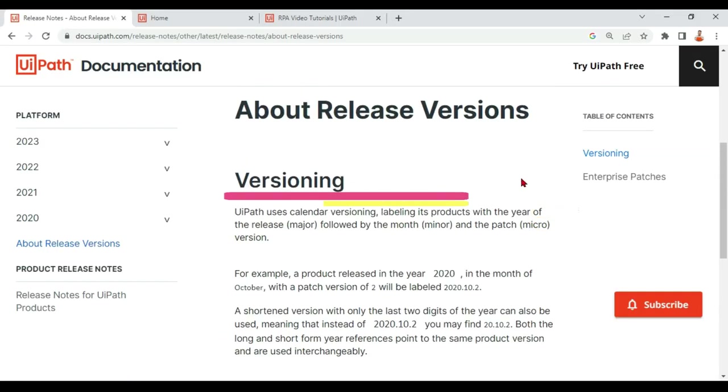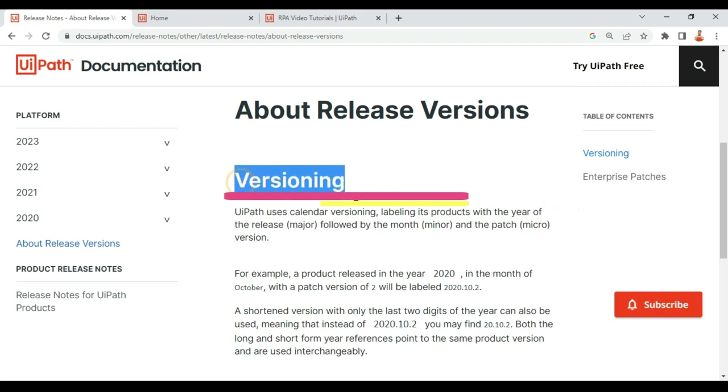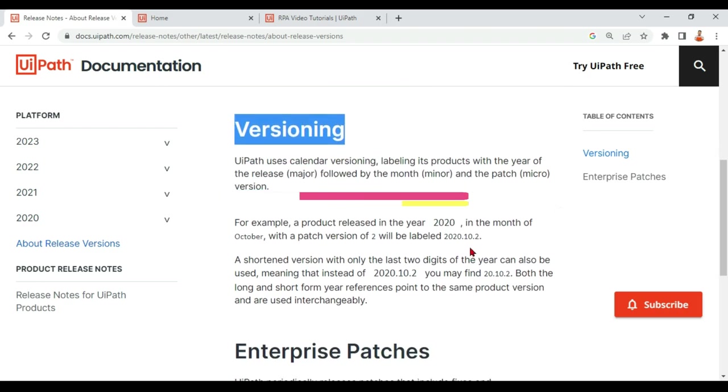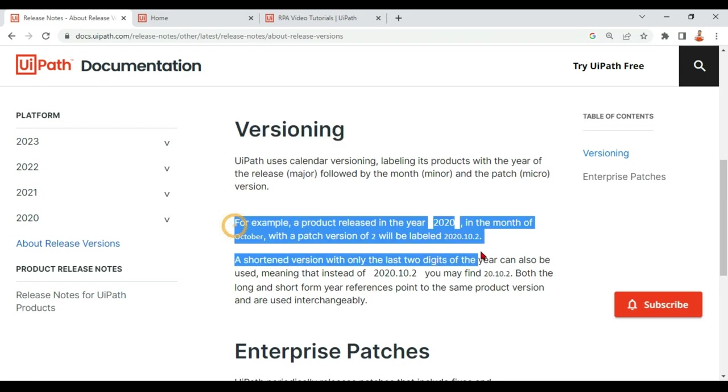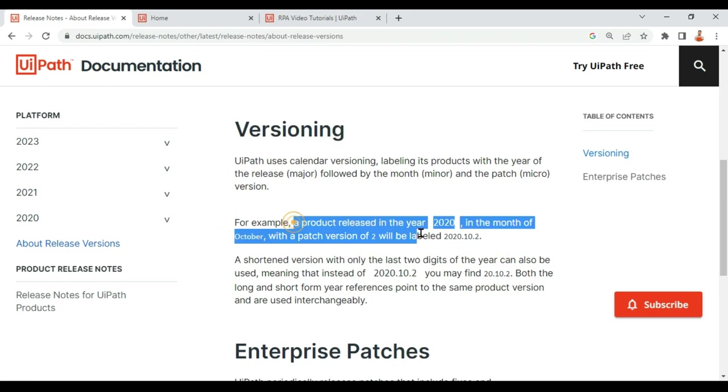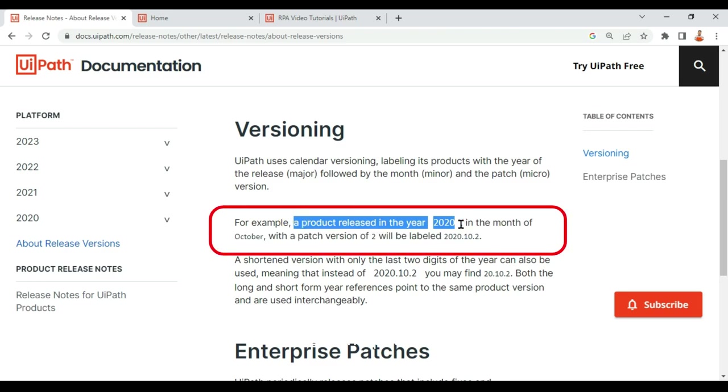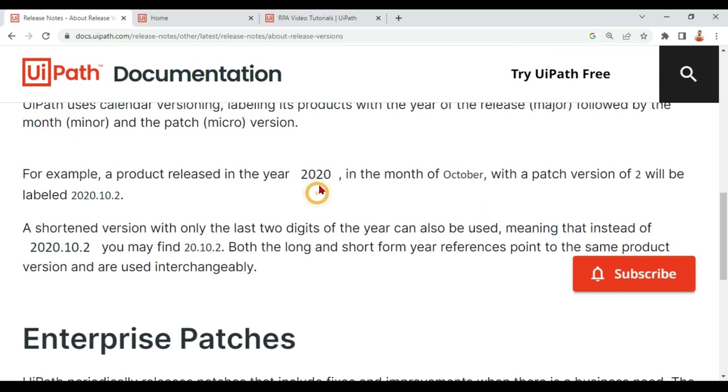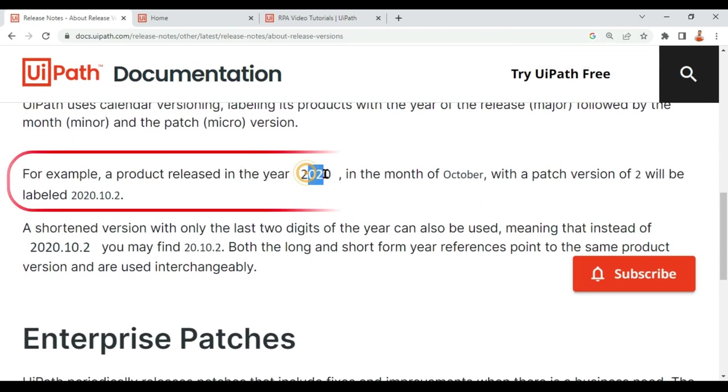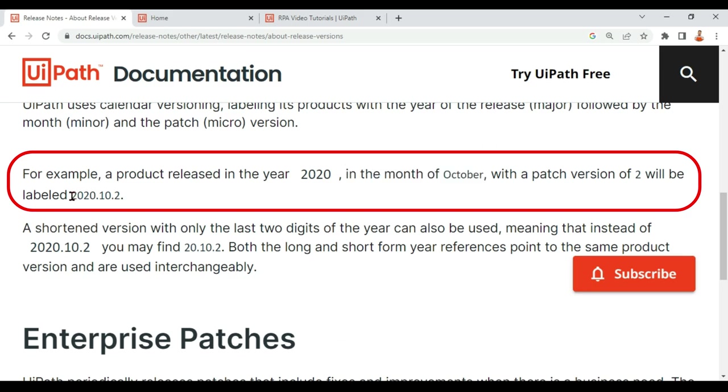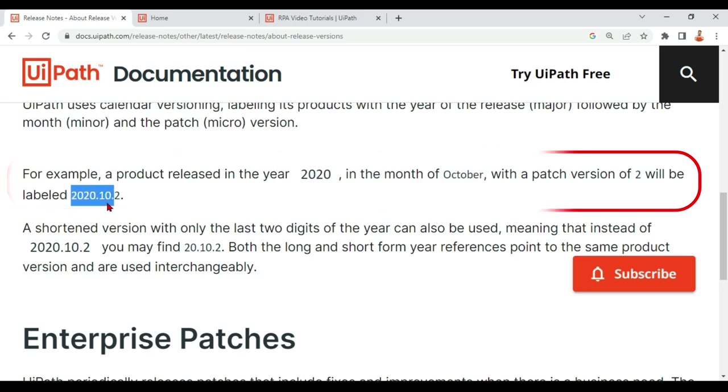They have given a pretty nice example. For example, a product released in the year 2020 in the month of October, that means how they will name the product: 2020.10. 10 means month October.